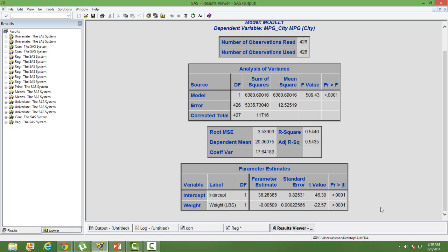So how do we interpret these? For the intercept: regardless of what the weight is, the mileage has some base value — that value is 38.28. For the slope (weight): every 1-unit increase in the weight of the vehicle decreases the mileage by 0.00509 units. That is how we interpret the slope coefficient. Only when estimates are significant can we interpret them.